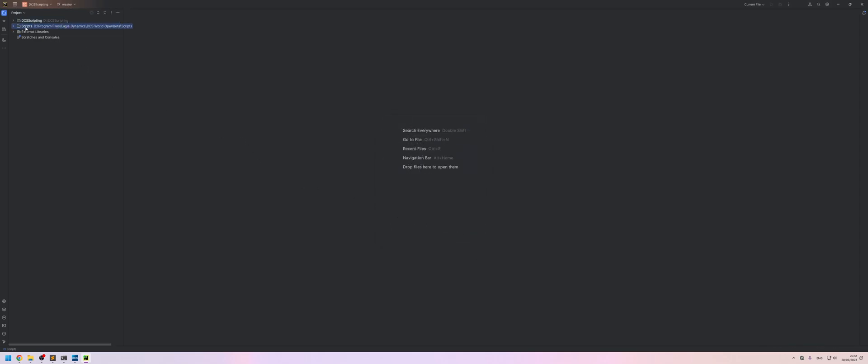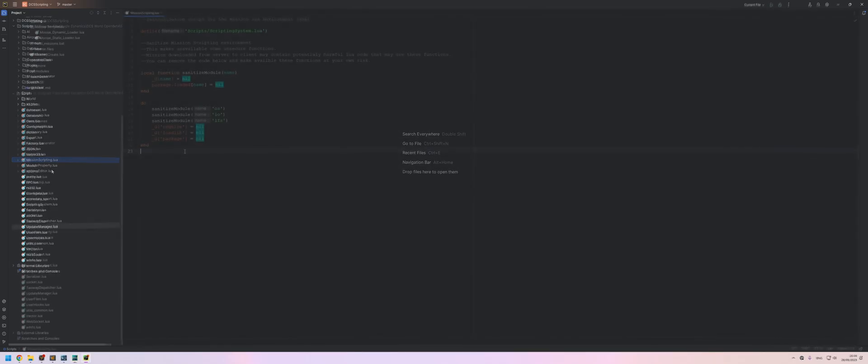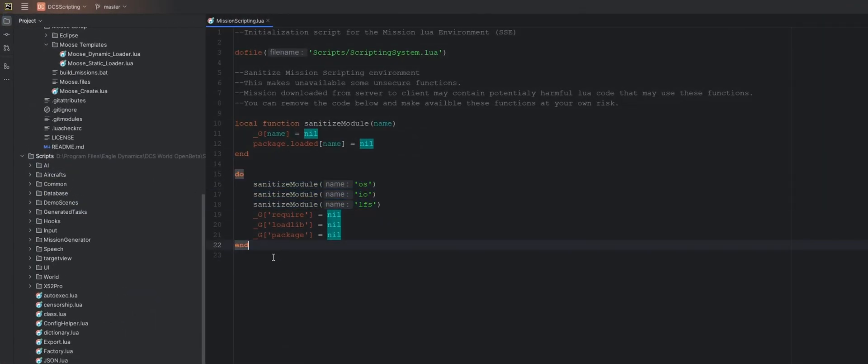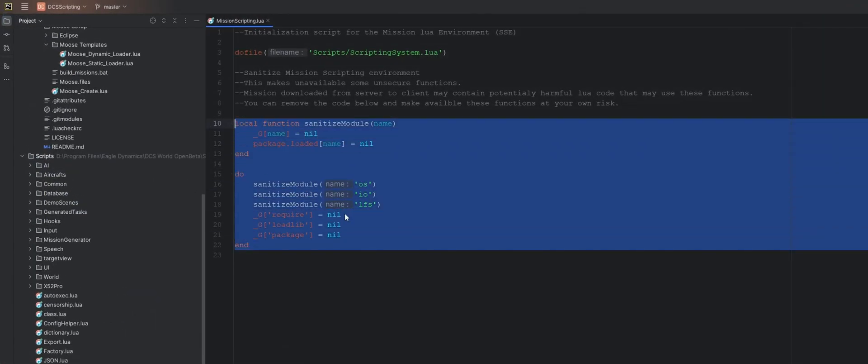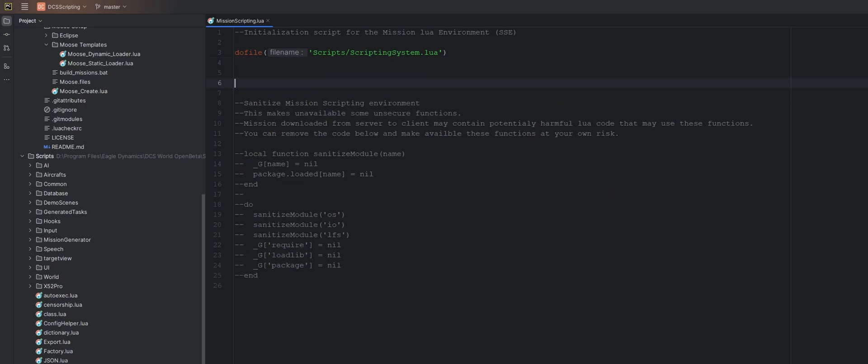And now we have the scripts folder here and inside the scripts folder is our mission scripting file that we're going to need to change. We actually don't want to sanitize these modules. So we're just going to comment out this entire block by holding down control and forward slash. That will comment these out and now we're going to make a couple of global variables.